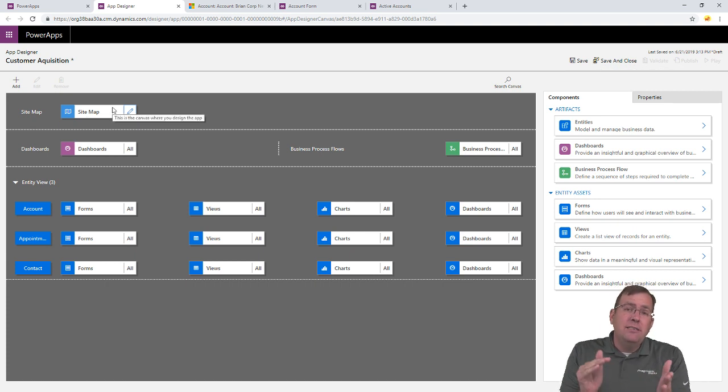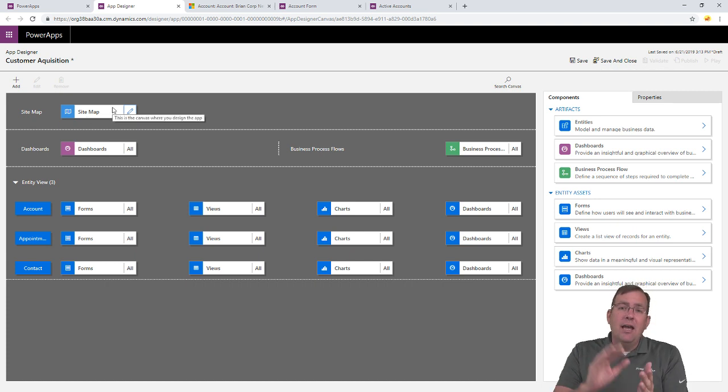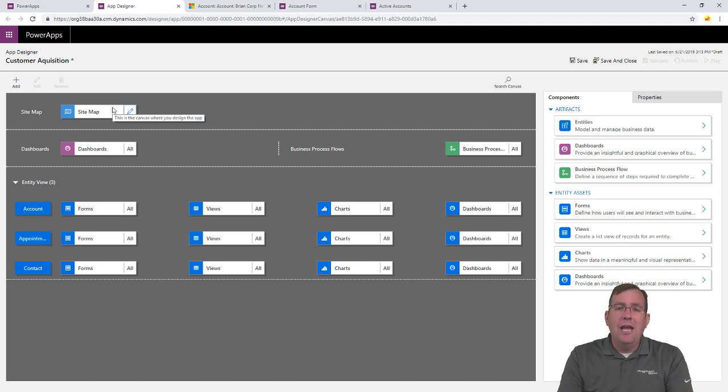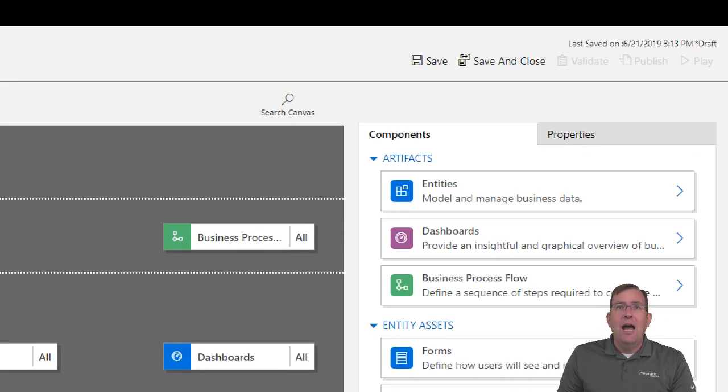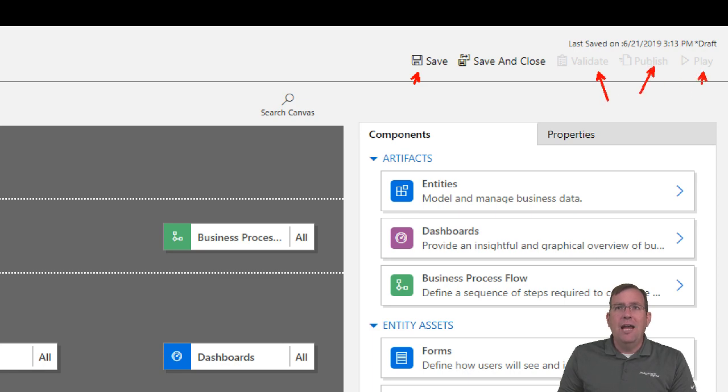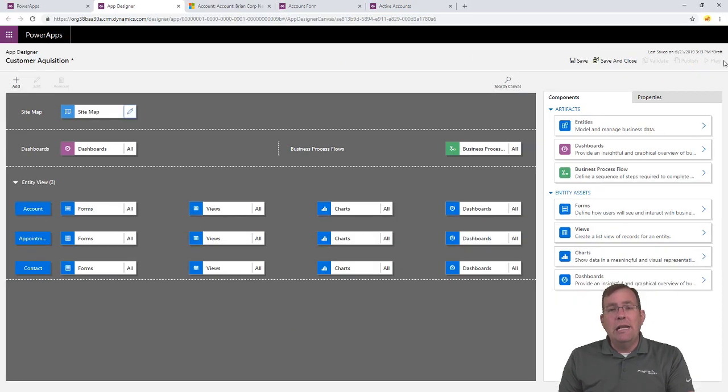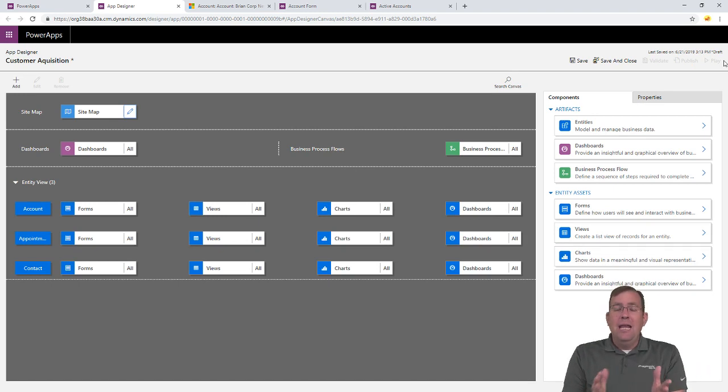So, essentially now, I could save this, publish it, and then play. You'll see up here in the top right here. I can save, validate to make sure things are working, publish it, and then play. And in that order, it would be, the app is ready to go. I can hit the go button.